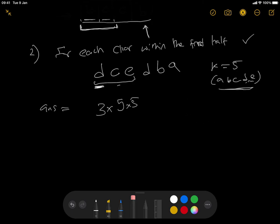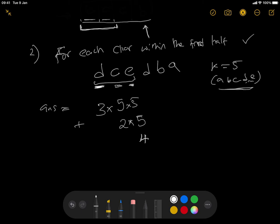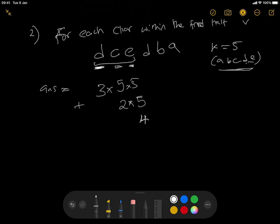For each character position, we can compute the result. For the first character, the answer is three times five times five. For the second character, it's how many characters are less than C — that would be two (A and B) — times five for the next position. And finally for the last character within the first half, we have four characters less than E. This is how we compute the result.